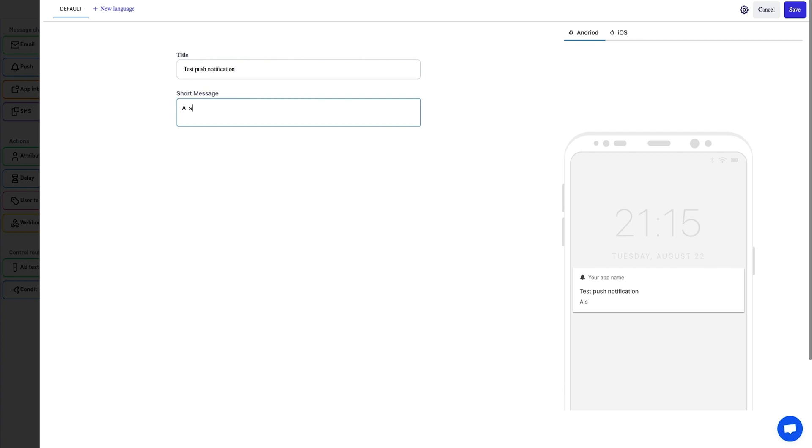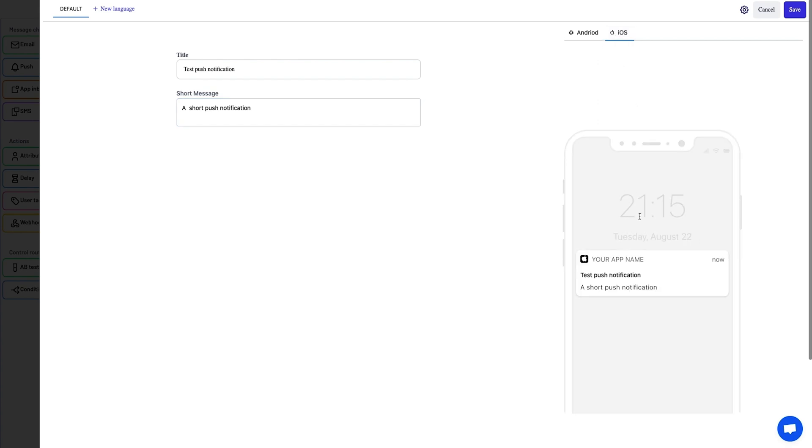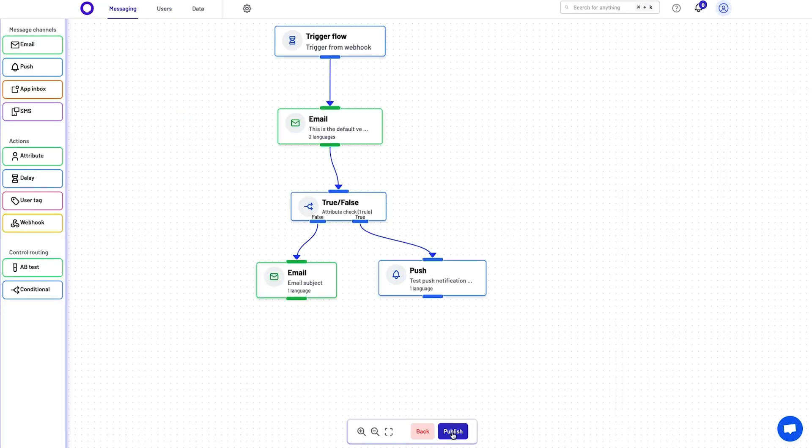You'll be able to customize the push notification with a title and short message, as well as preview it on Android and iOS mobile devices. When the flow is complete, click publish.